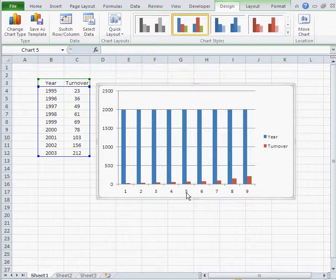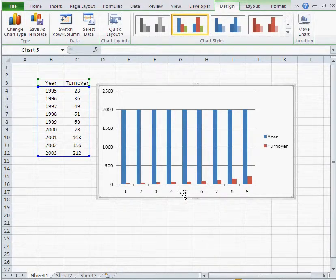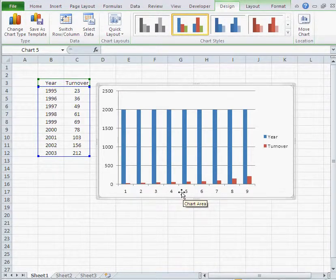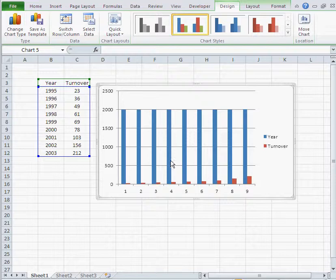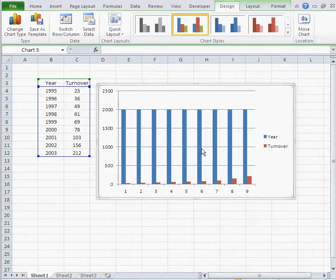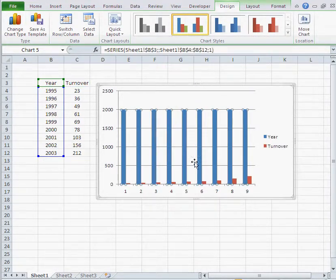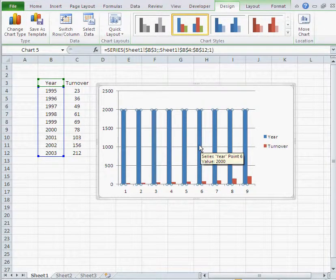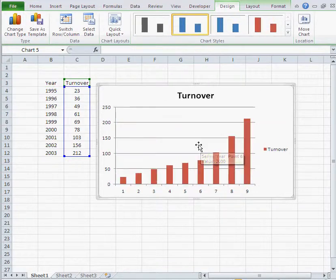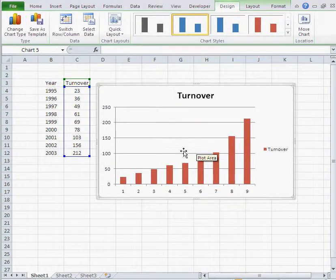Now of course one way to solve that problem is to delete, you know, just select the blue columns and delete them. So I got rid of the blue columns.